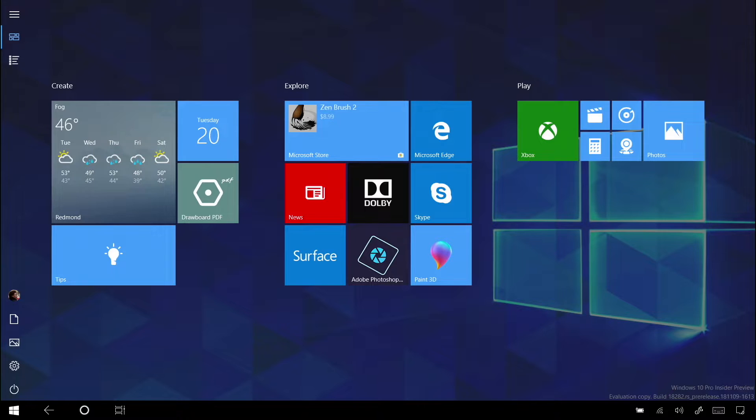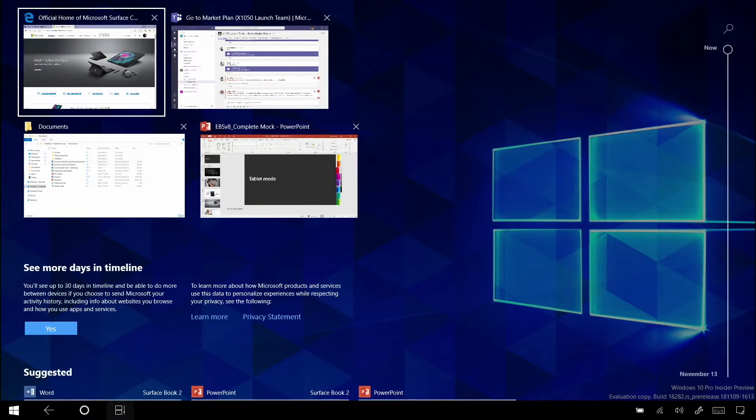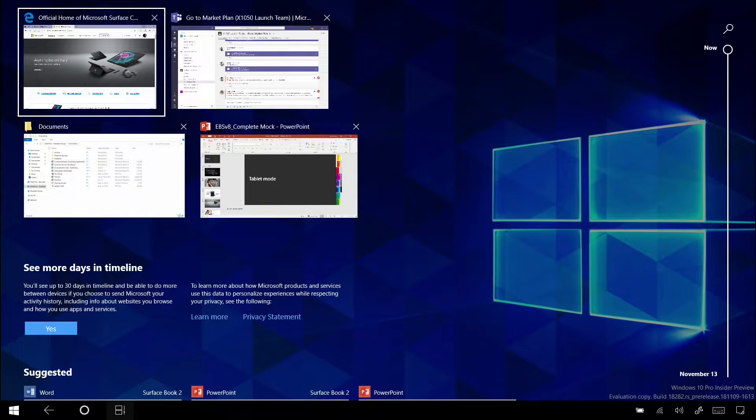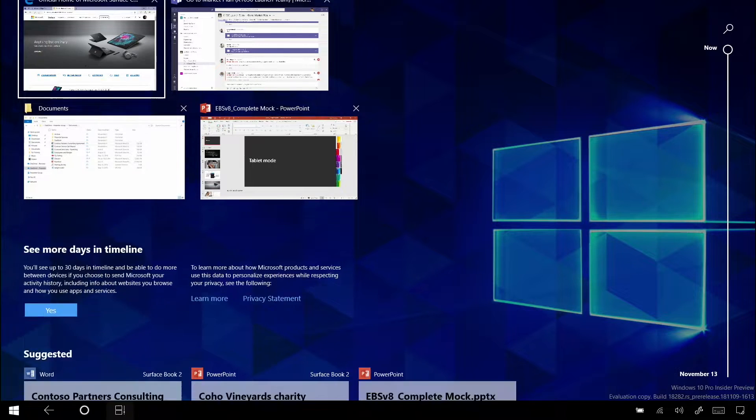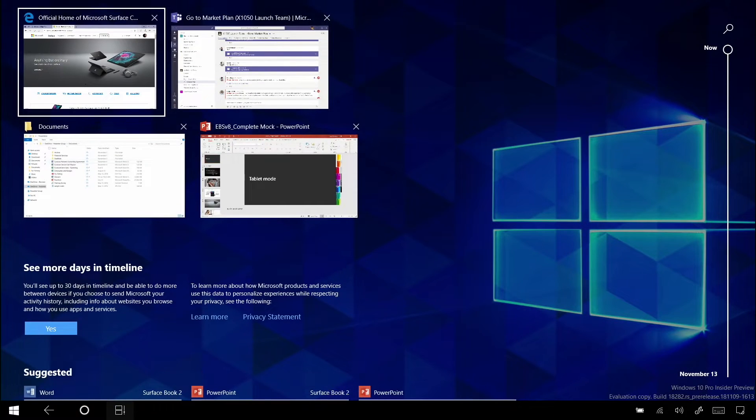And everything about tablet mode is about the edges of the screen. Keep that in mind. So I can get into my Task View mode by swiping in from the left-hand side of the screen. And just like that, I'm able to see the apps that I'm using now, as well as my history of usage down in my timeline.